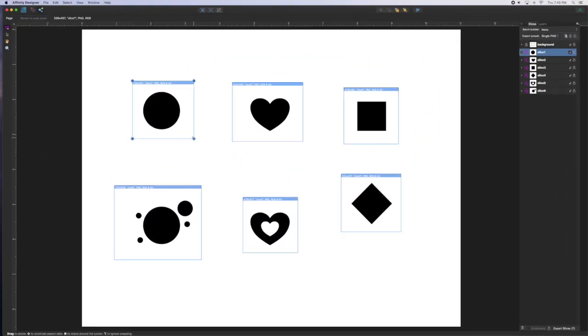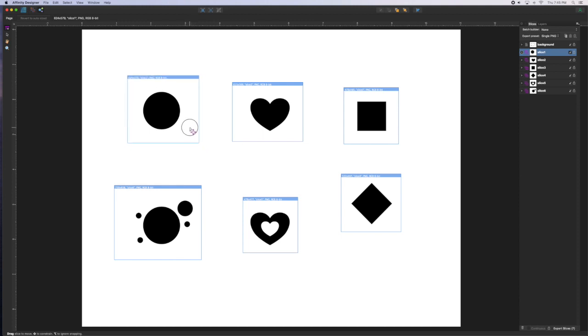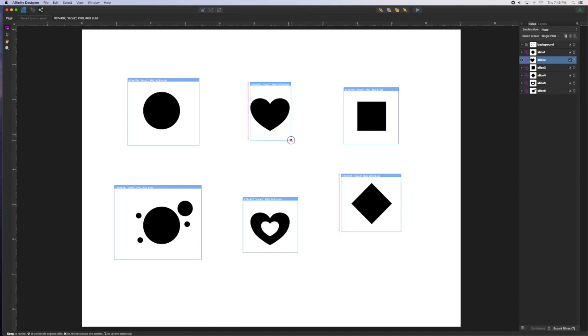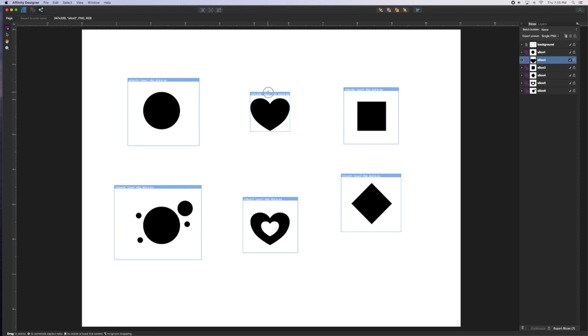Since we're making these as patterns for a brush, the white will be invisible and the black will be whatever color the brush is set to. In this case, when you're making your slices in Export mode, the space around the object is really important. It shows how the pattern will repeat.